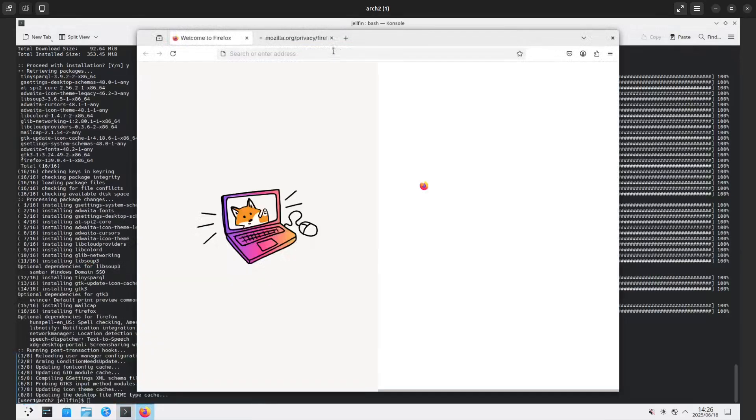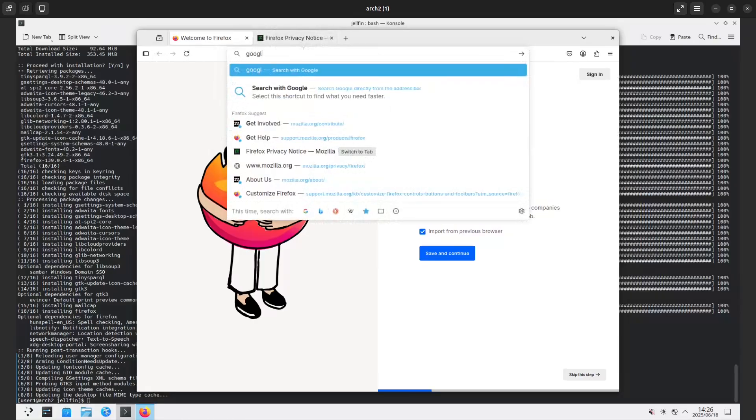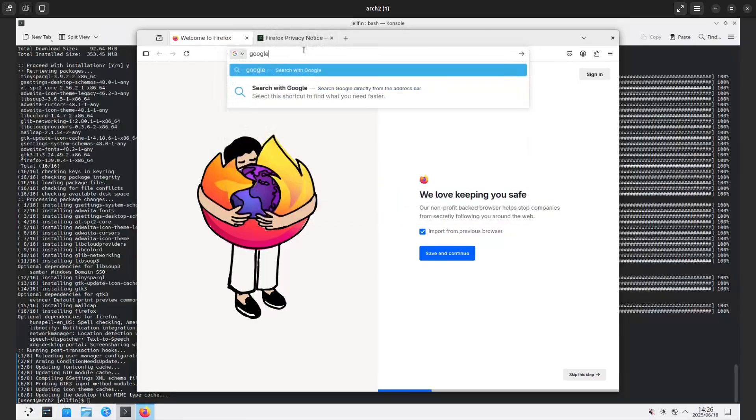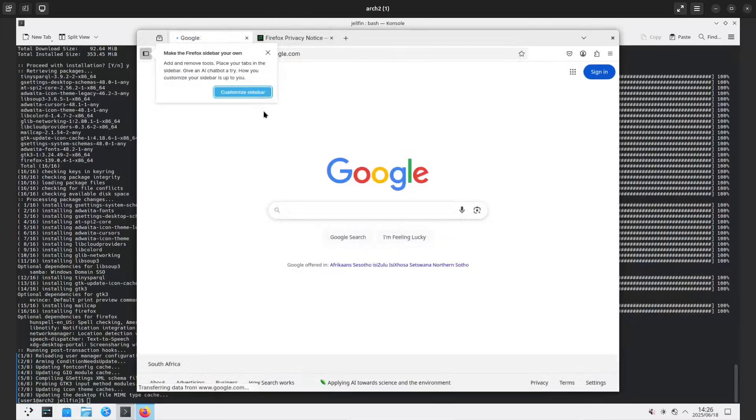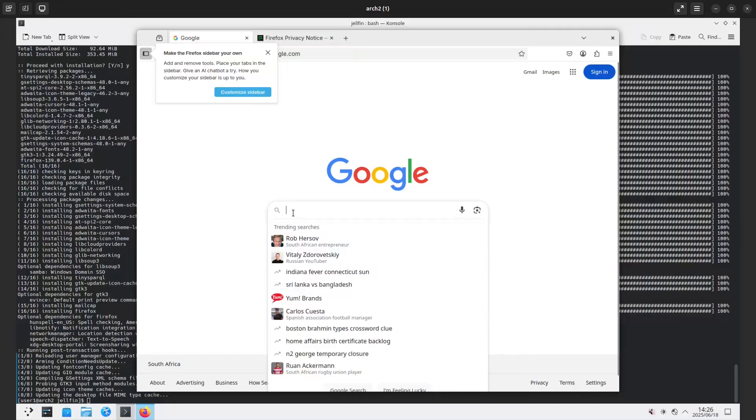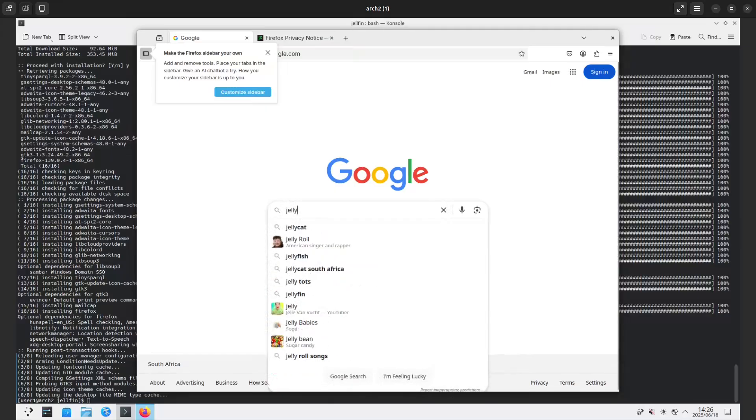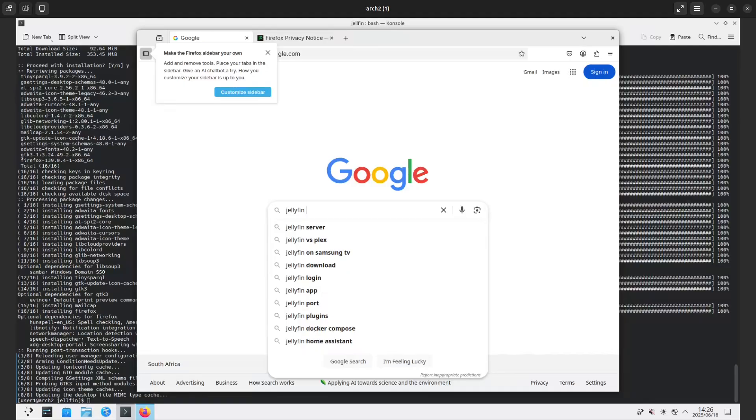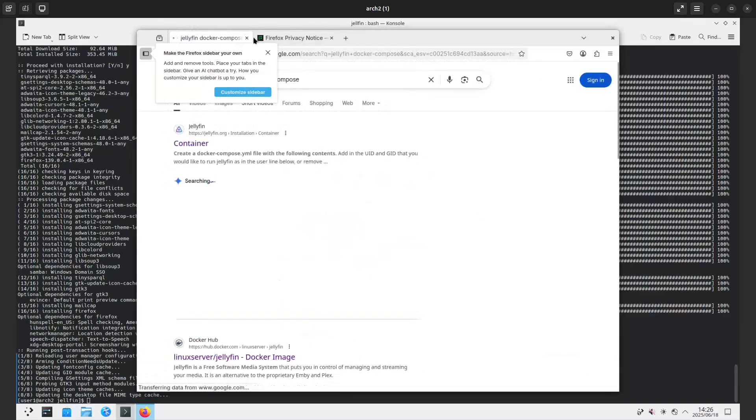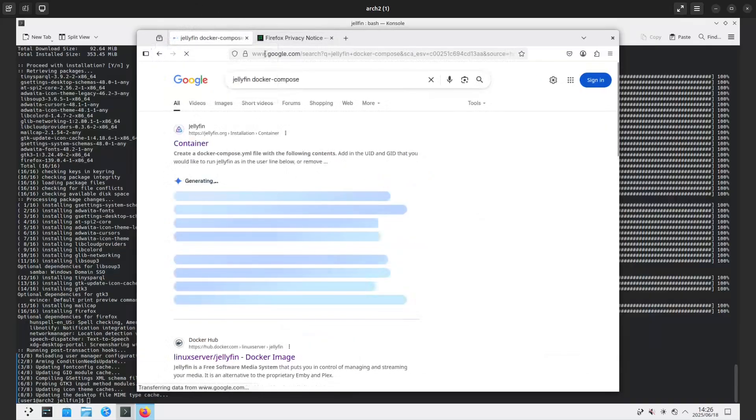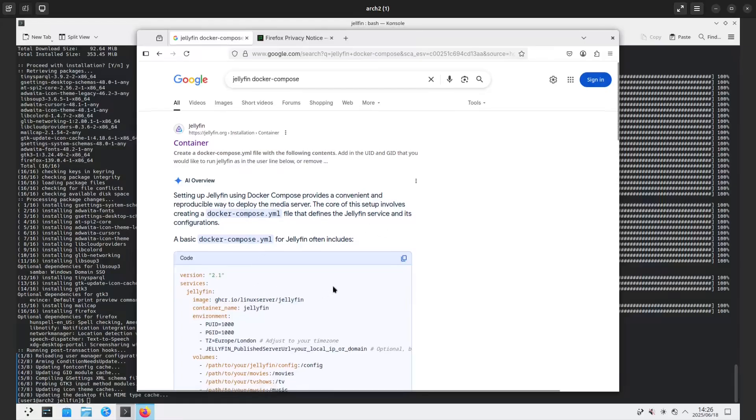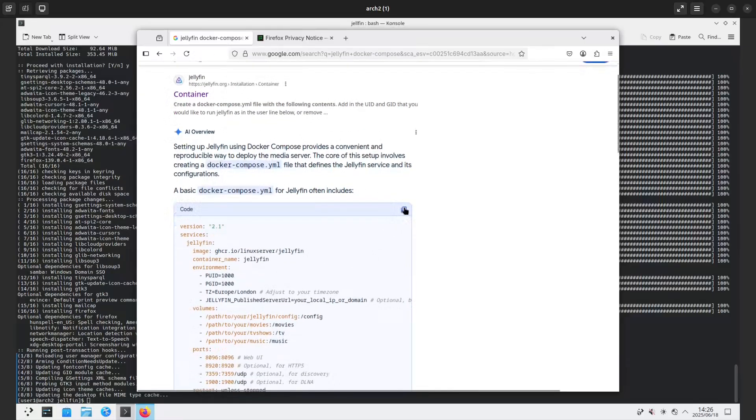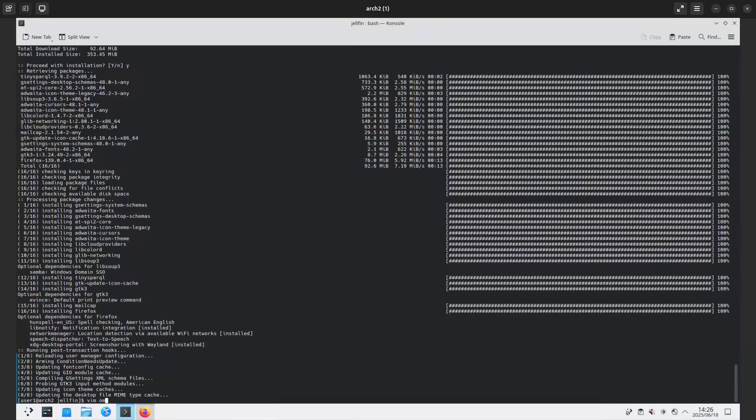Firefox the browser is there. Let's go into Google and we'll go and see where we can find Jellyfin docker-compose. This will take us to a simple Jellyfin compose file. I'm just going to copy that and now I'm going to vim the compose file.